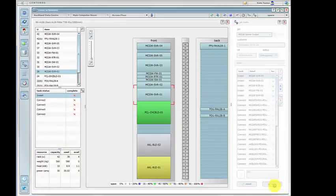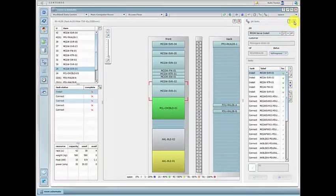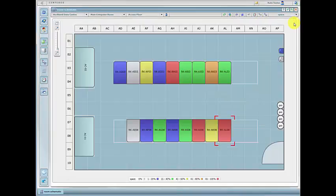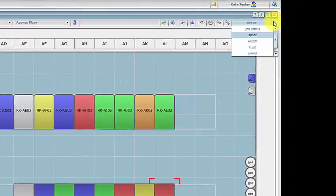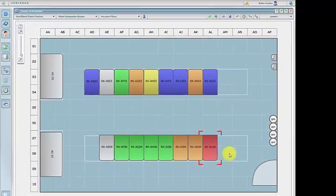Capacity management also allows you to identify overweight racks, the availability of power, or problems with cooling equipment.